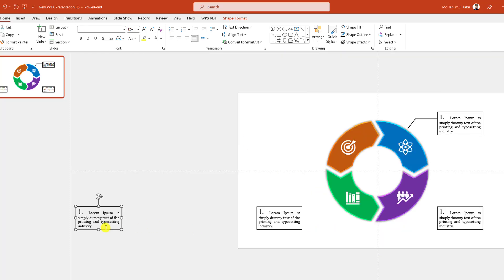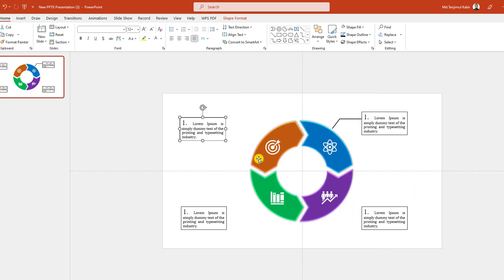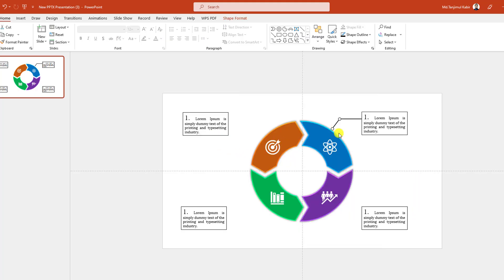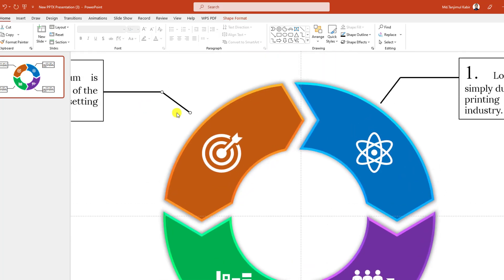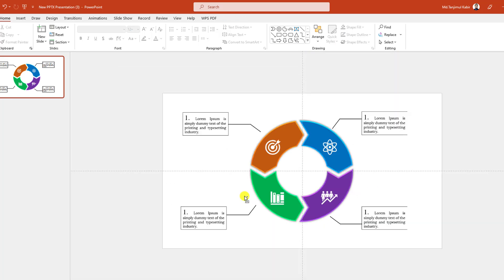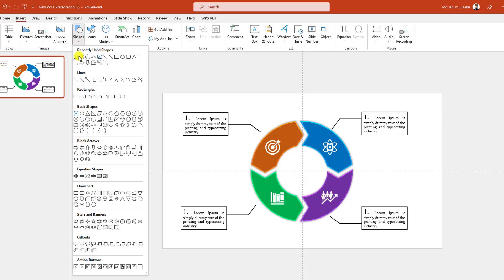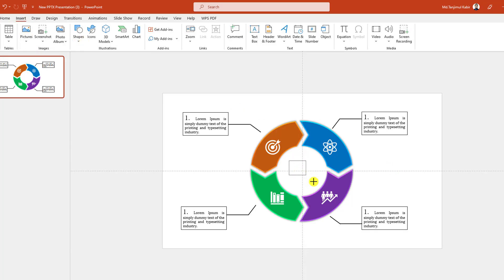Select this one, press Ctrl+D to duplicate and place it here. Press Ctrl+D again, place it here. Continue duplicating and placing the remaining elements. Zoom in to make fine adjustments — this is looking perfect.